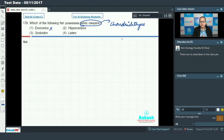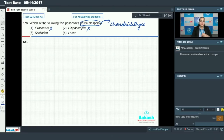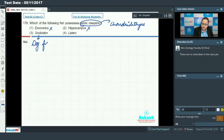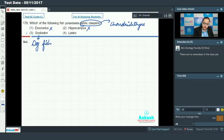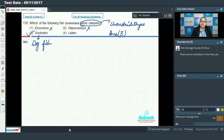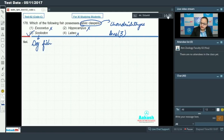Option four, Hippocampus (sea horse), is also a bony fish. Option three, Scoliodon, also known as dog fish, is a cartilaginous fish and has pelvic claspers which act as copulatory structures, making option 3 the answer. Option four, Labeo, also known as rohu, is a bony fish and cannot be the answer.